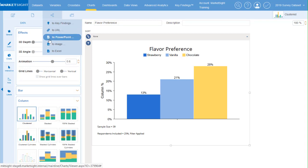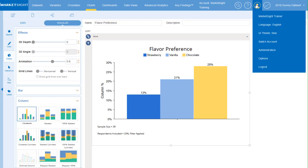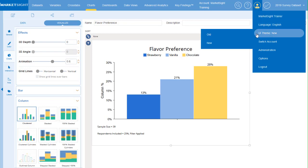You'll be able to switch back and forth between the new look and the classic version until the end of the year. To do so, simply click on the user icon in the upper right, click on the UI theme option, and then click here. That's it!